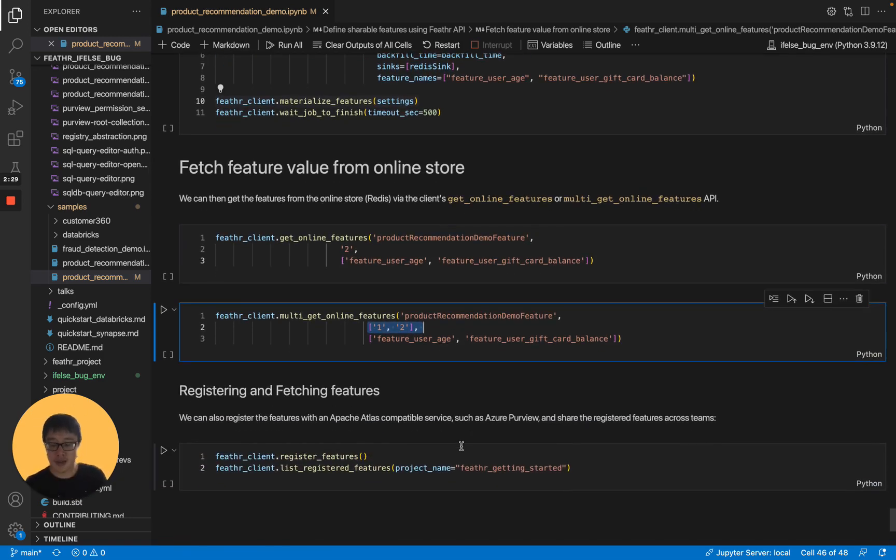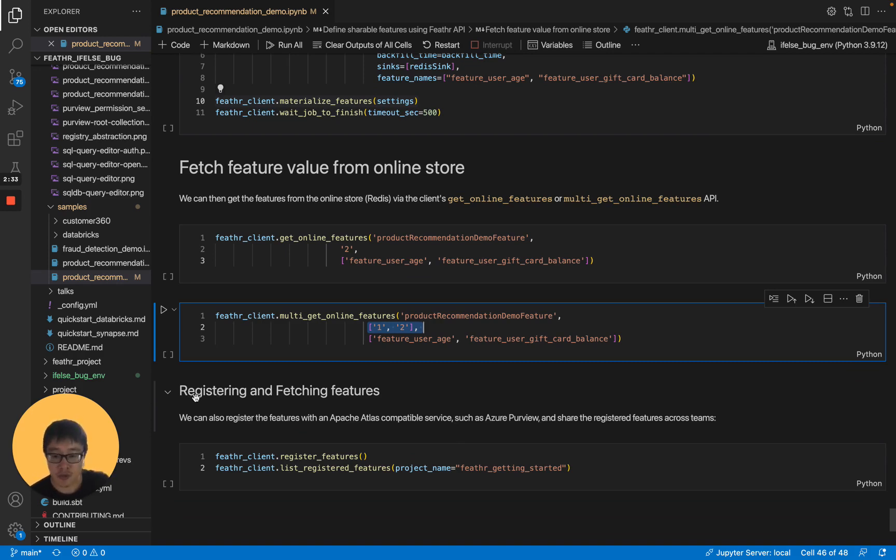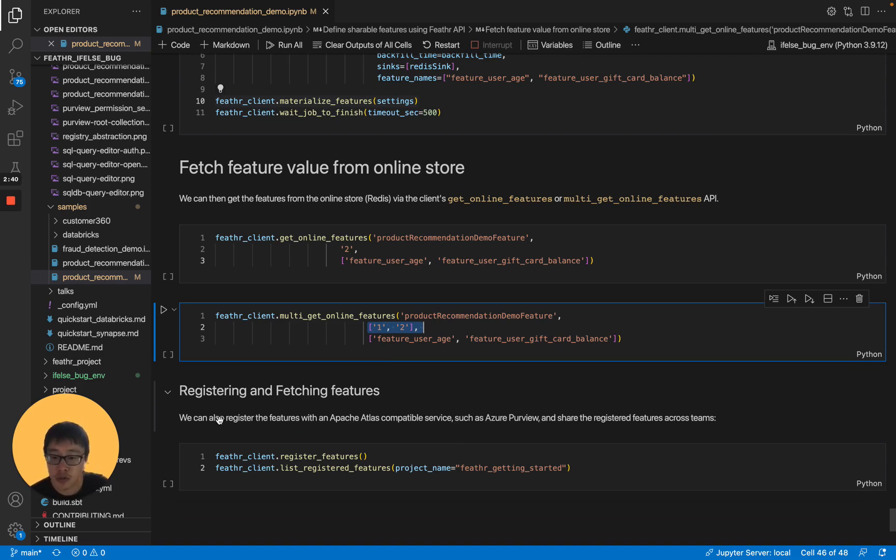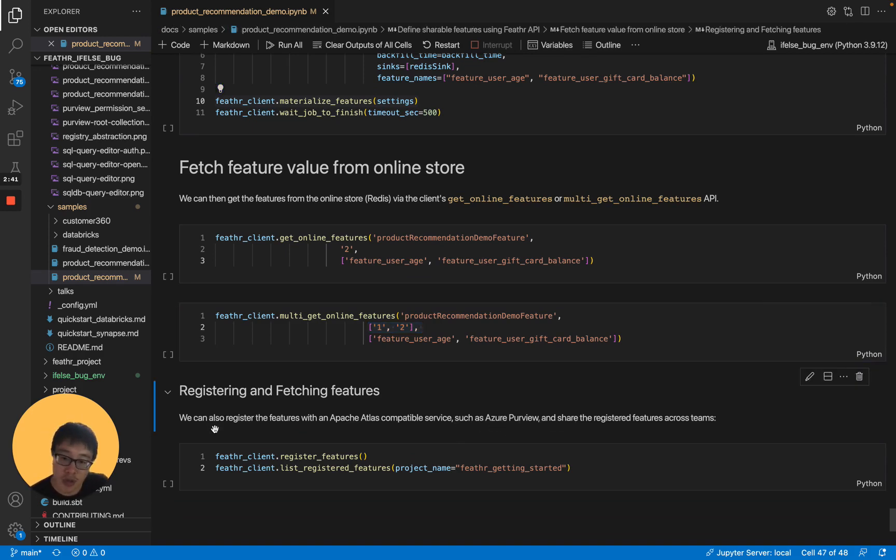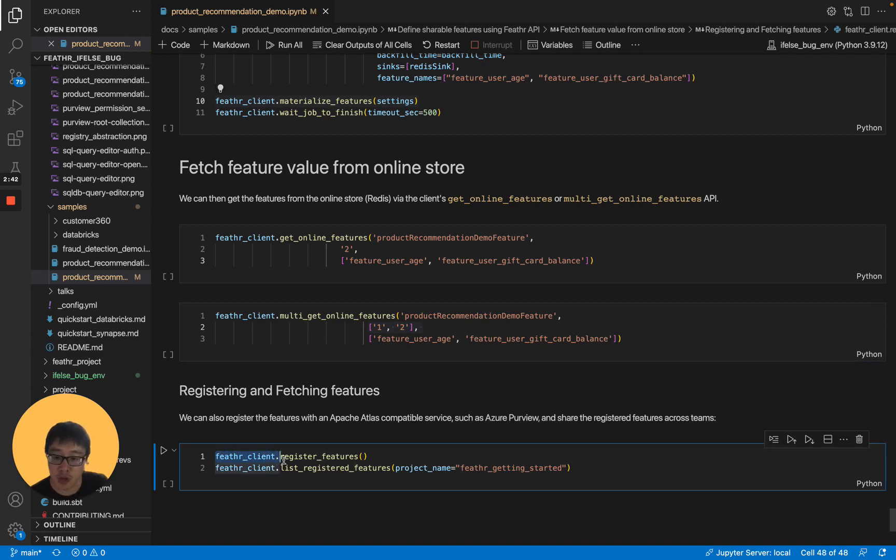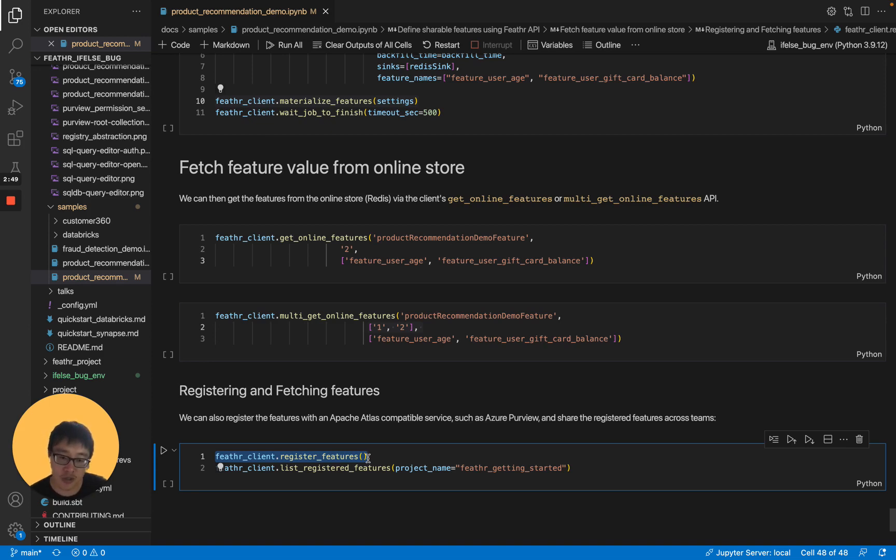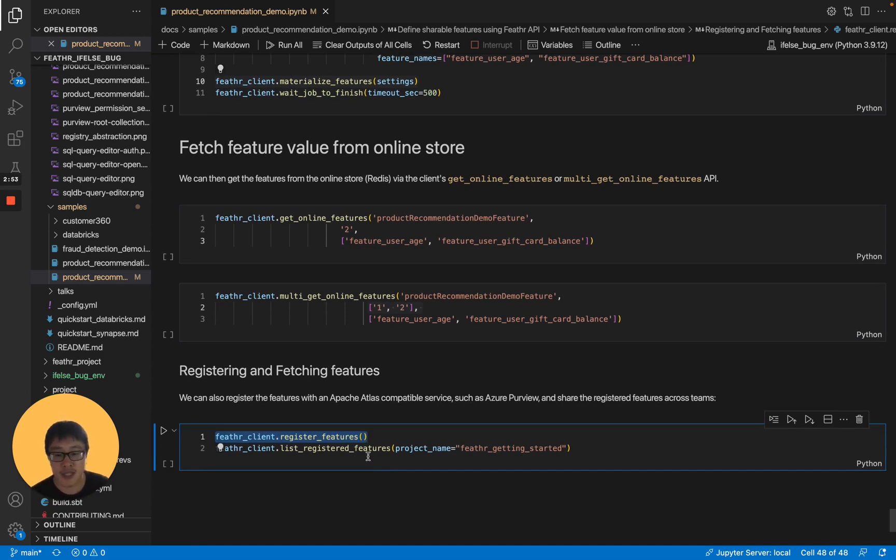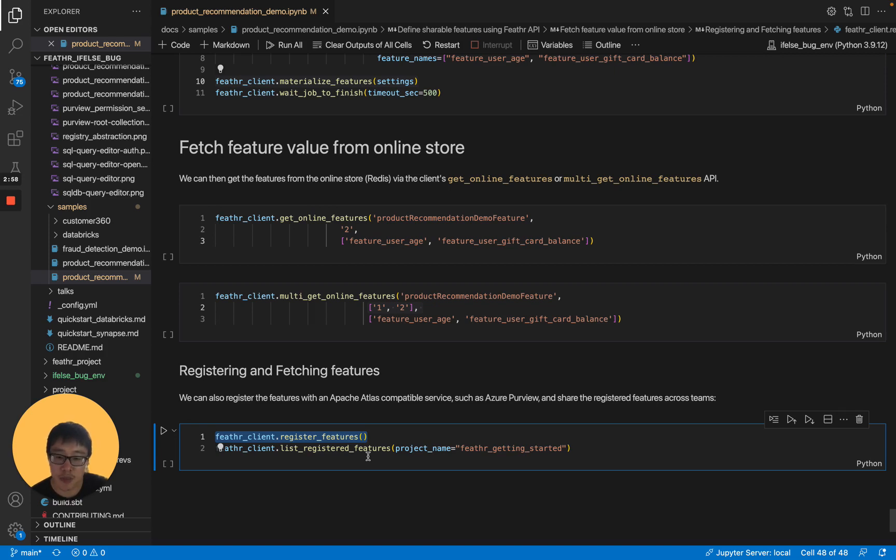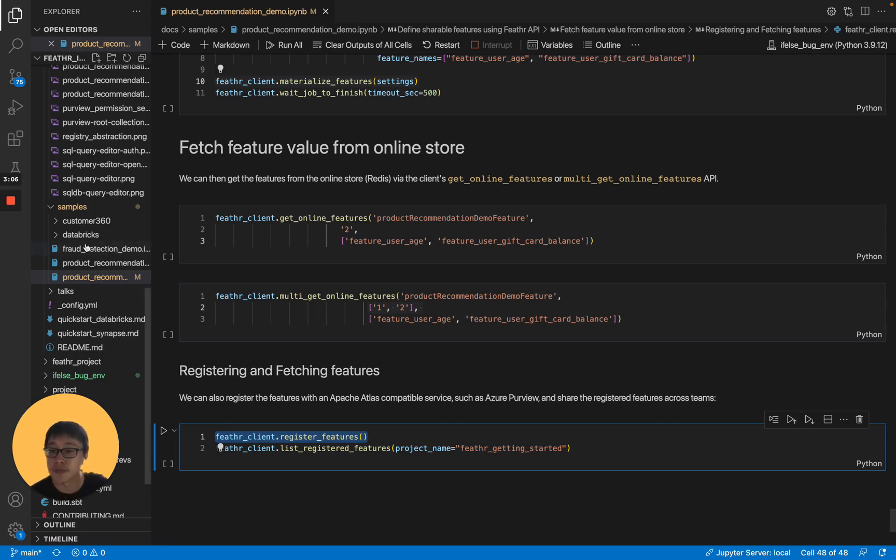Lastly, we provide the feature registry as well, so you can share and discover features more easily for you and your own teams and even other teams. To do that, you just need to call Feathr client to register features. Then we will sync the features into the feature registry for later sharing and discovery. And this is the end of this notebook. In this notebook, we briefly talked about the Feathr APIs and how that Feathr API can simplify and empower your model training process. Thank you.